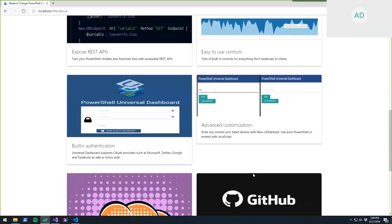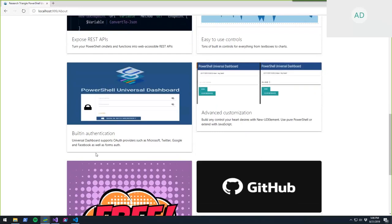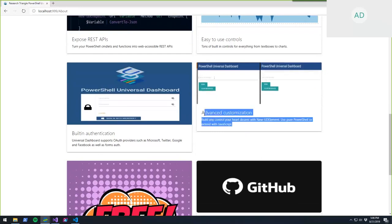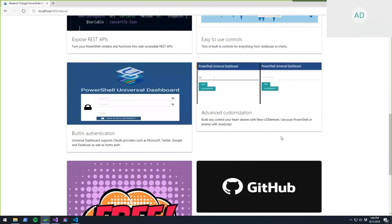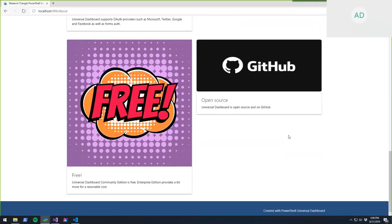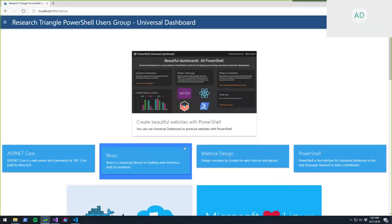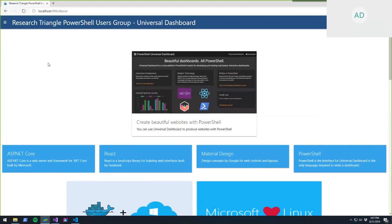More advanced features include built-in authentication — login pages and role-based access control — as well as really advanced customization including custom HTML controls, CSS, and JavaScript to bring in new React components. Universal Dashboard Community Edition is free and open source on GitHub. There's also an Enterprise Edition. Most of what I'll show today is in the Community Edition.